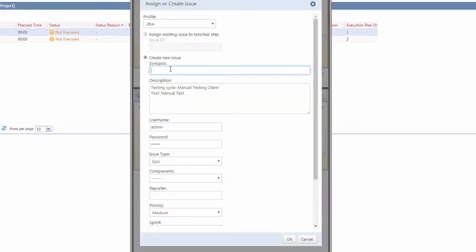The first step is we will add a synopsis. As you can see, it has already pre-filled some information here, such as the test execution name and the test case itself.